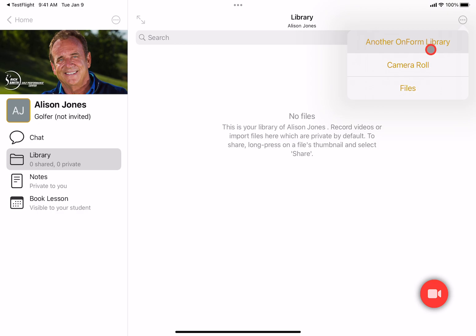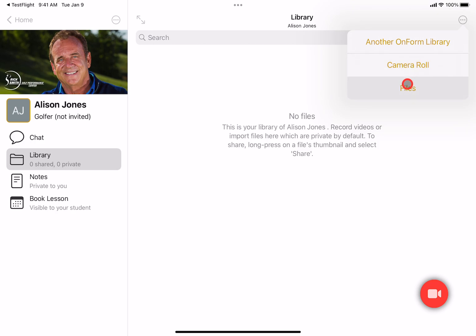We can either import videos from another OnForm library — maybe you have a student with some great swings or videos you want to pull over into this particular person. Normally you'll import from the camera roll, but you can also import from the files app and bring in files from Dropbox or Google Drive, etc.